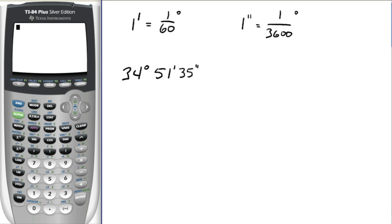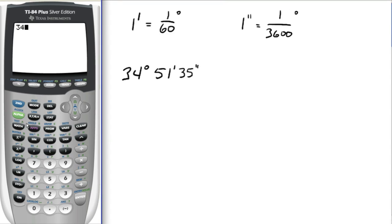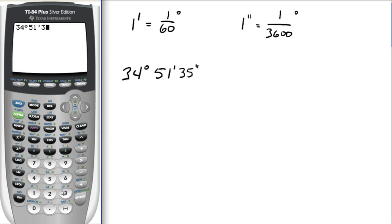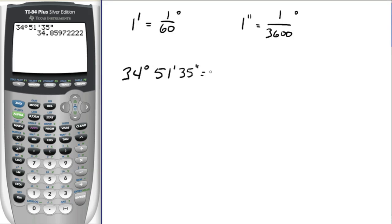Going over here to the calculator, we're going to put in thirty-four degrees, fifty-one minutes, and thirty-five seconds. You start by entering thirty-four, then to get the degrees symbol you go to the angle function, which is above the apps button: second, angle, and that very first spot is degrees — hit enter. Then fifty-one, go back to the angle menu, and that second one is minutes. Then thirty-five seconds: the seconds symbol is located above the plus sign in green, so you hit the alpha button and then the plus sign. There's thirty-four degrees, fifty-one minutes, and thirty-five seconds — hit enter, and that equals thirty-four point eight-five-nine-seven degrees.